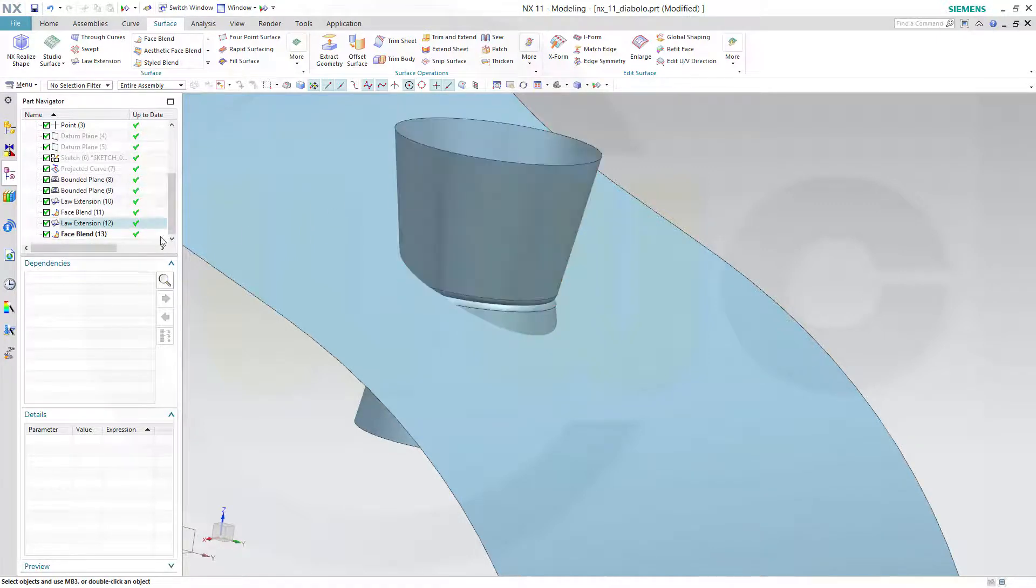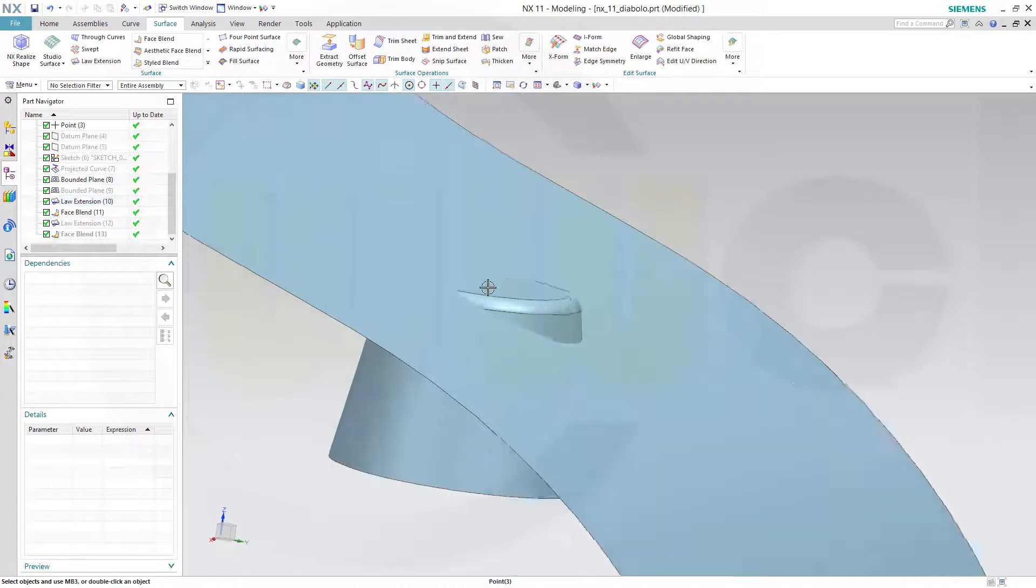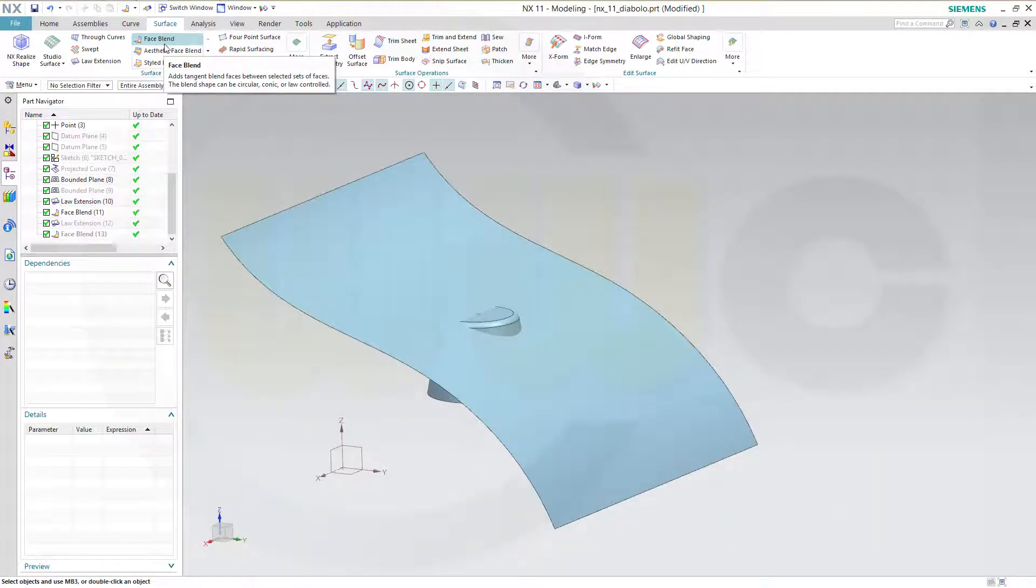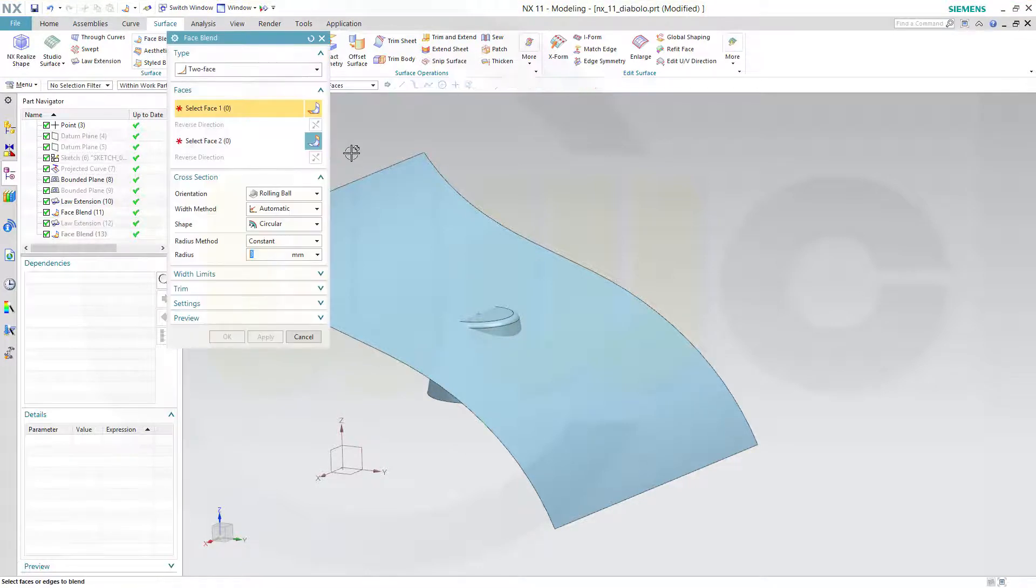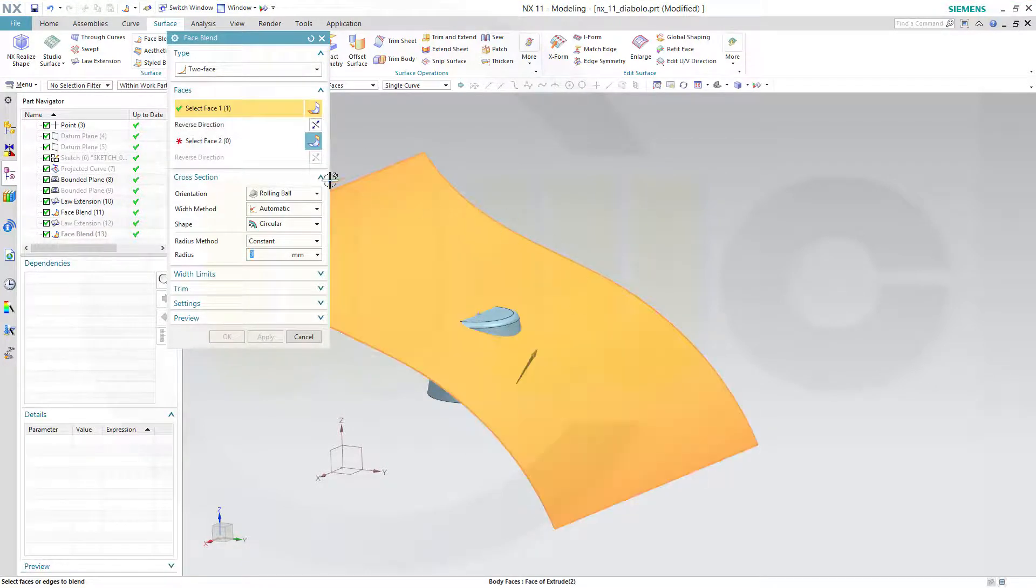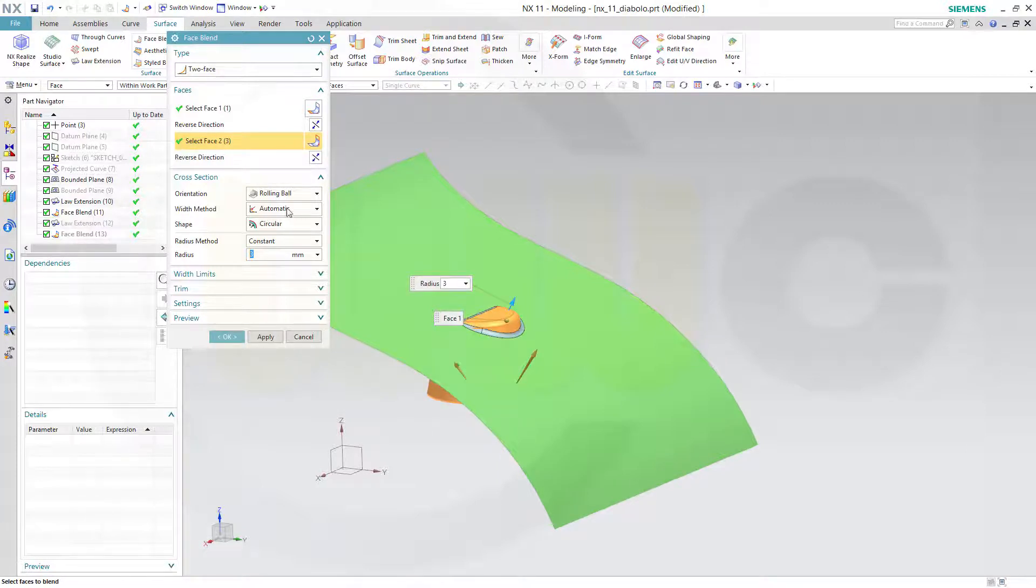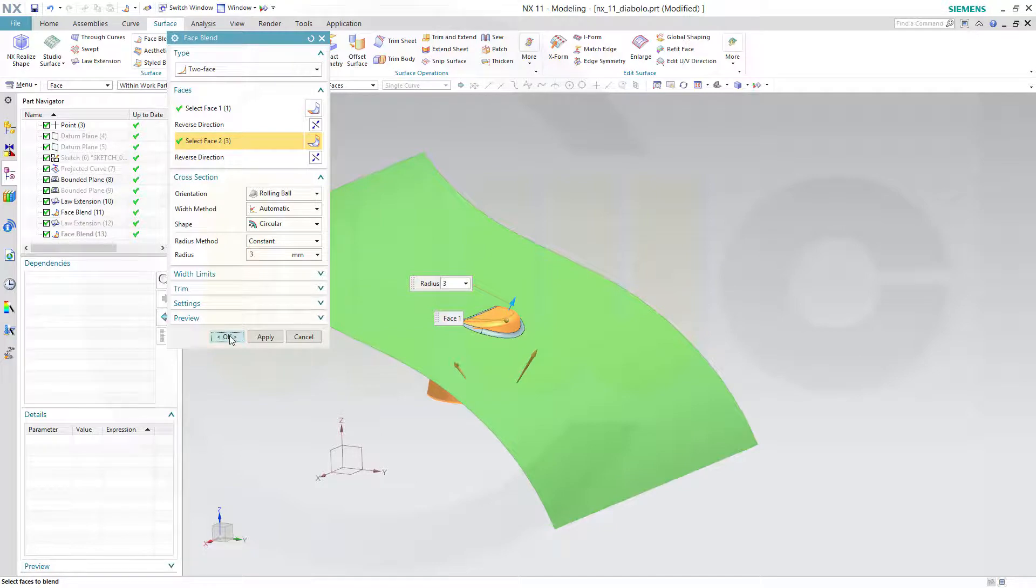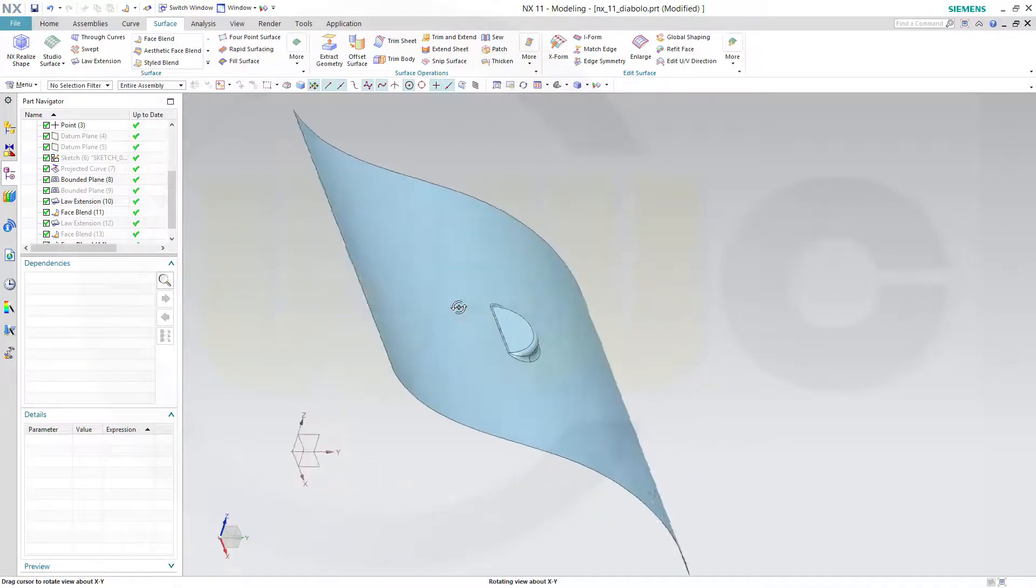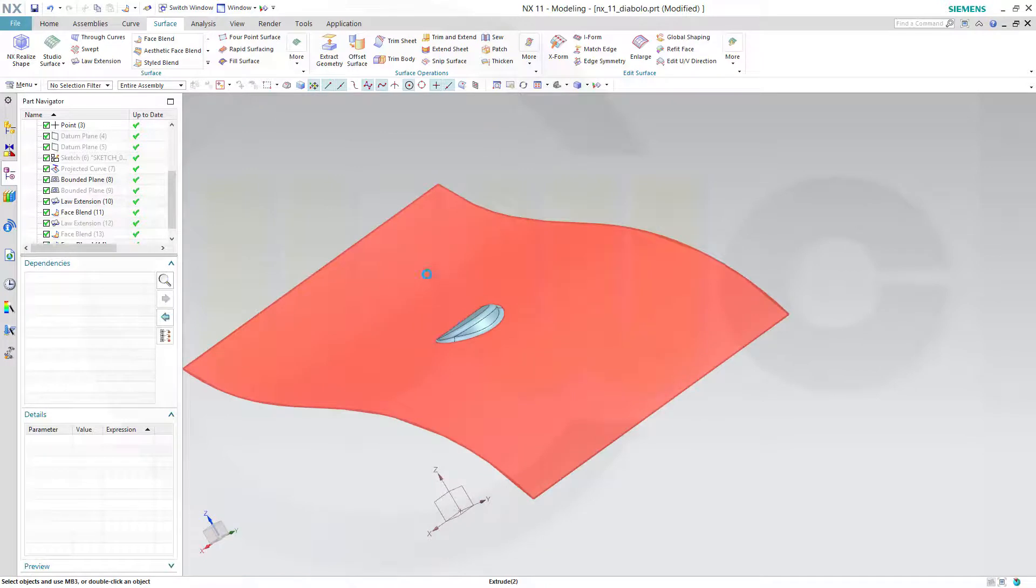And hide for a moment that face blend right here. Now I could do a face blend between these two surfaces. Select that surface. And you want to have this surface. And that would be the face blend 11. Make sure the arrows point in the right direction. That's the right direction. Very nice.